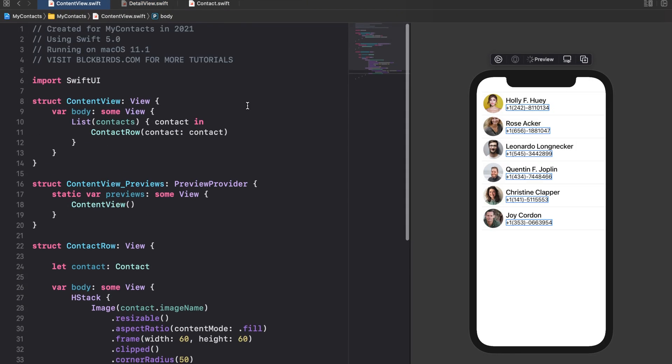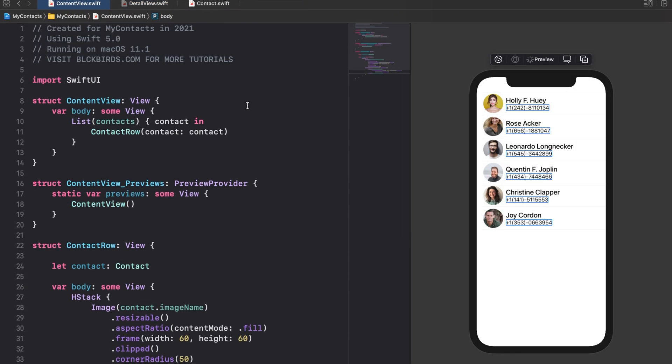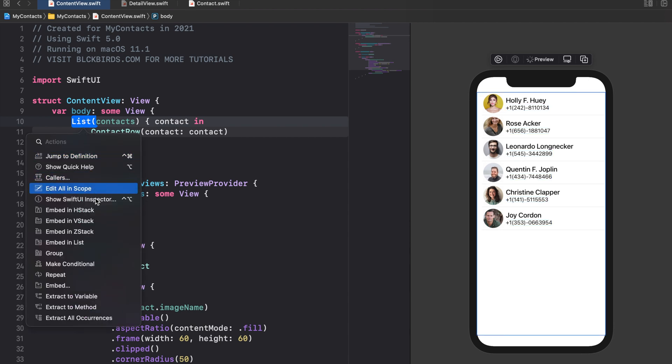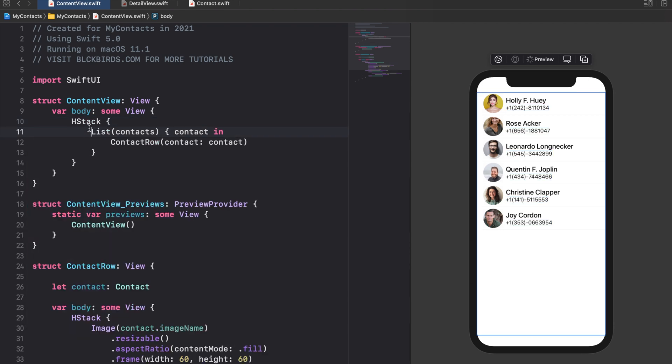When the user taps on a particular contact row we want it to open the detail view with showing the detailed information about the selected contact. We want to navigate to the corresponding detail view when we tap on a certain contact row. To do this we need to embed our content views list into a navigation view like this.